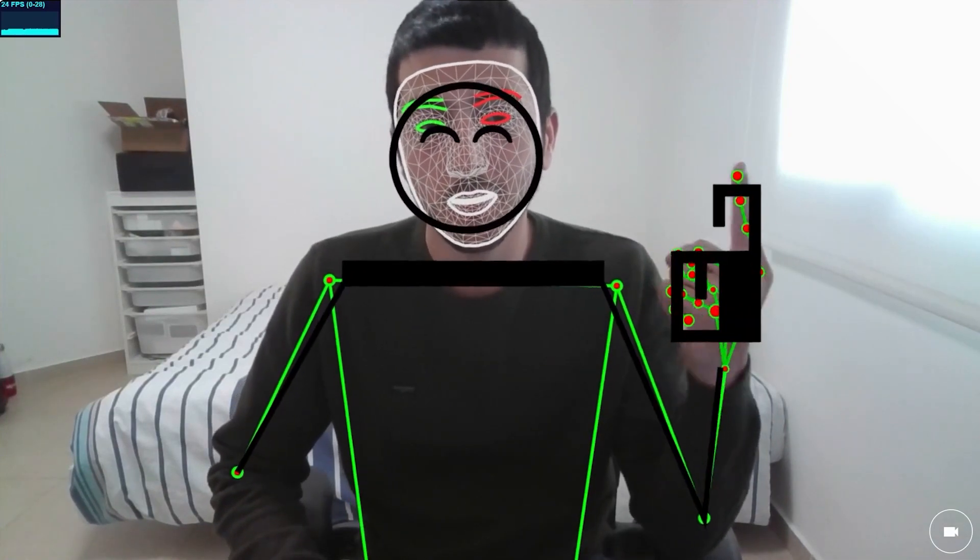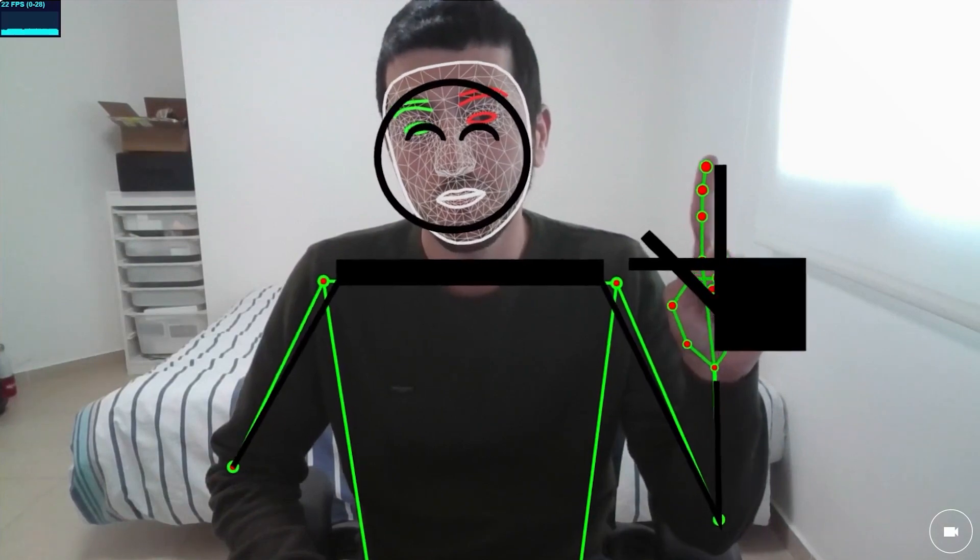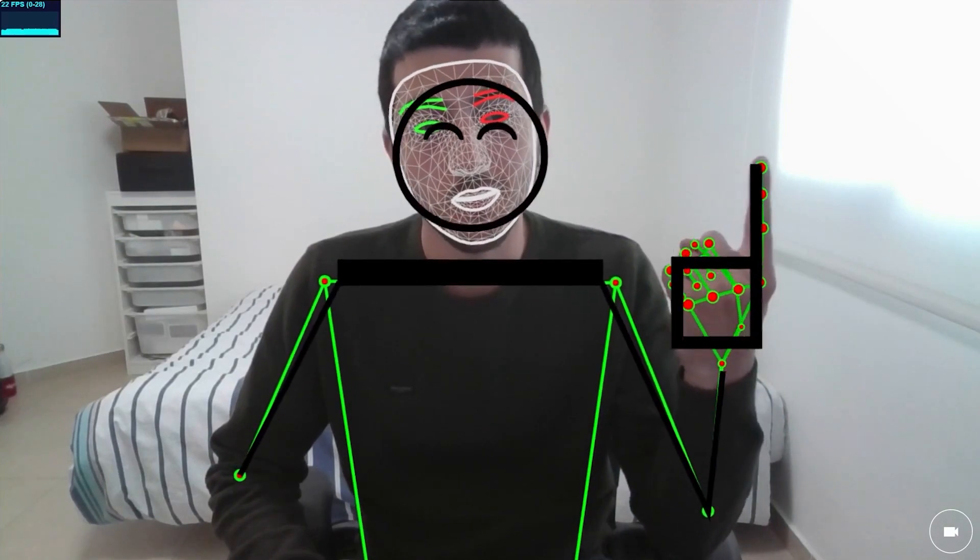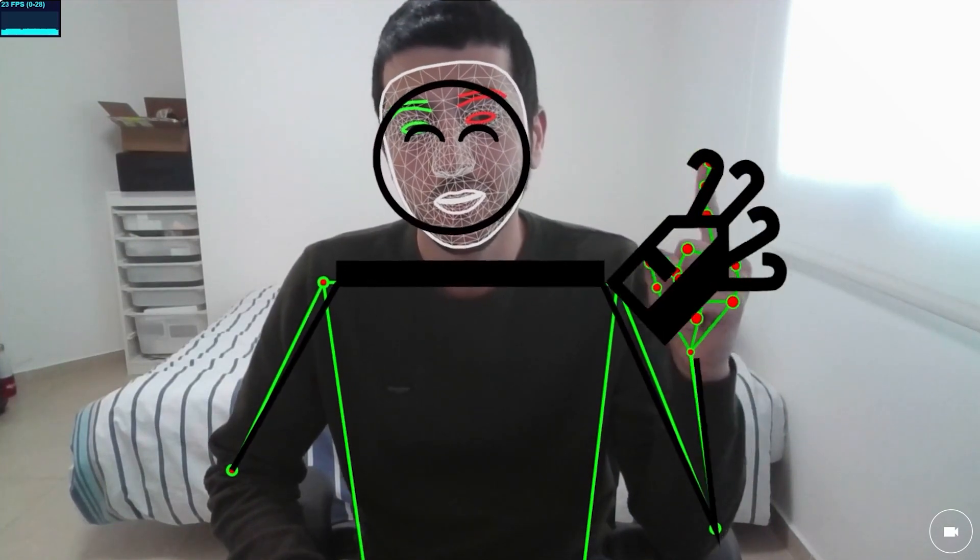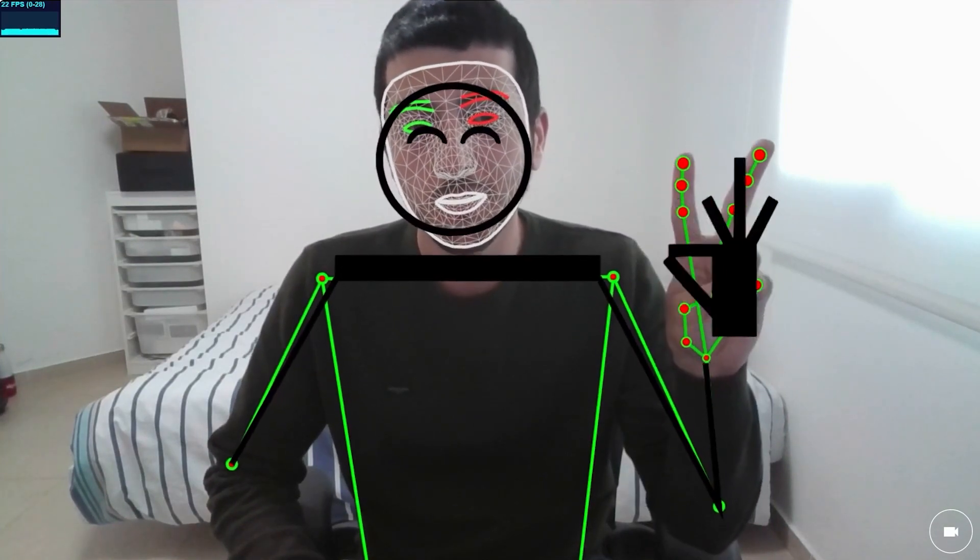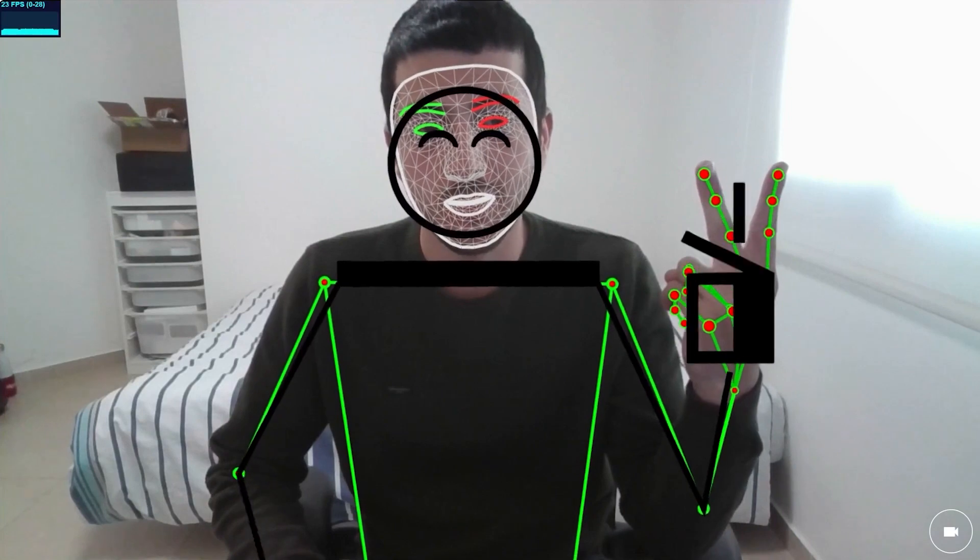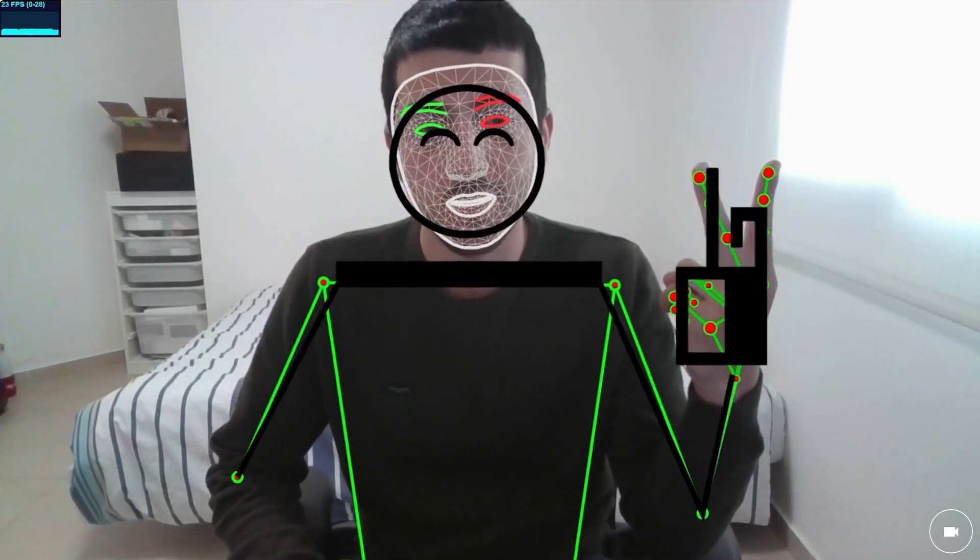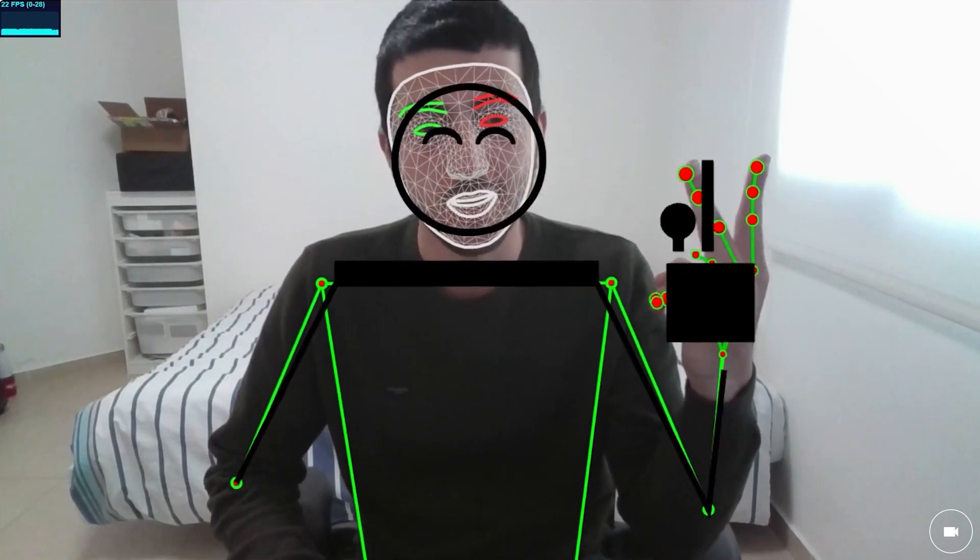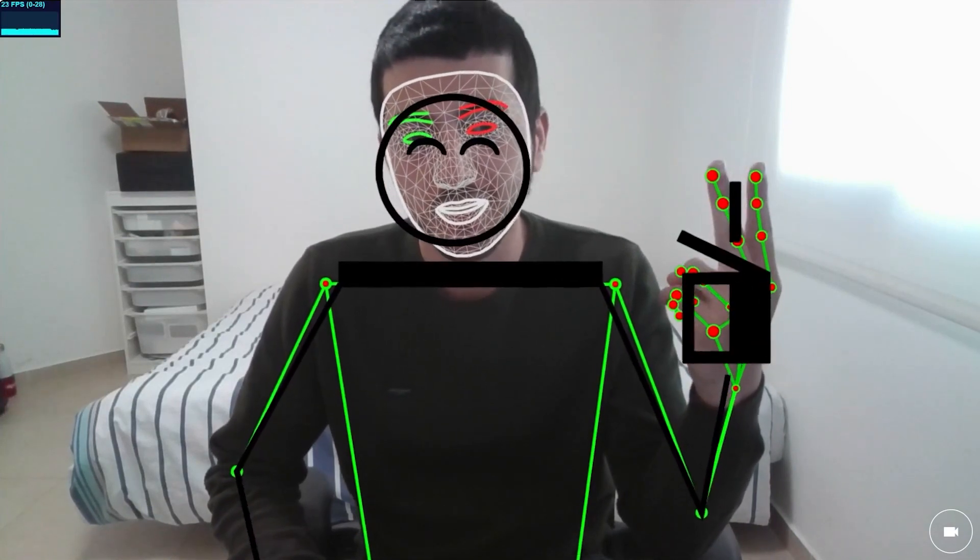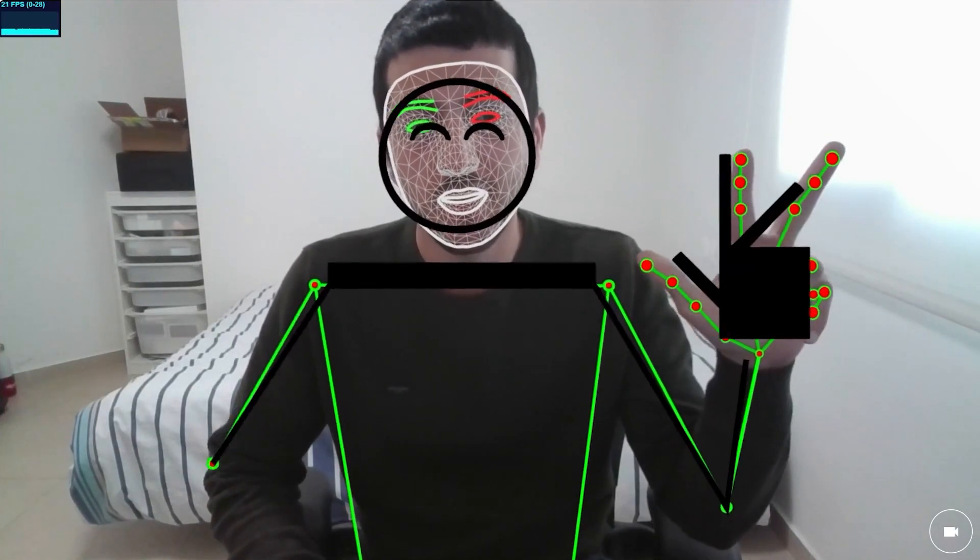This is supposed to be a 1. I guess it works on the index finger. This is supposed to be a 2. It's a bit nuts, but it does catch that there are two fingers at least.